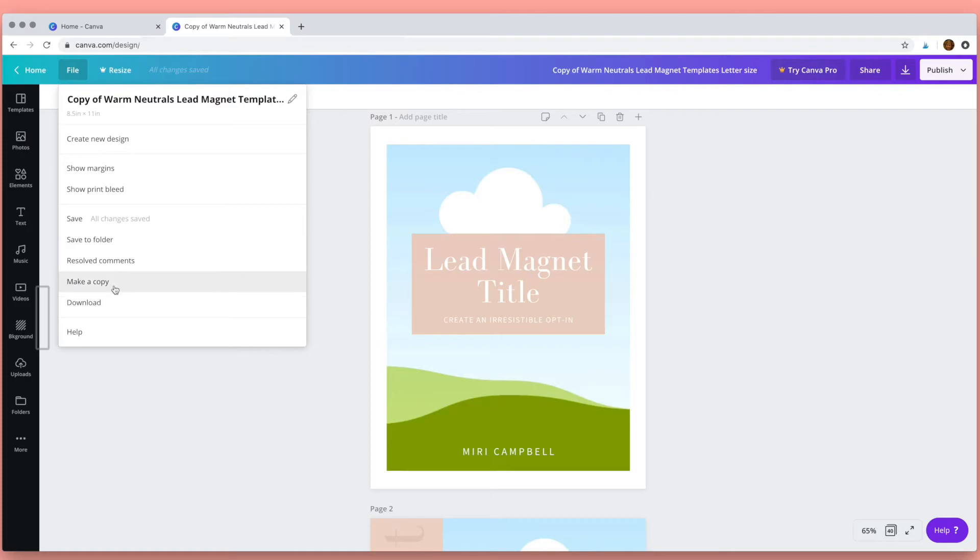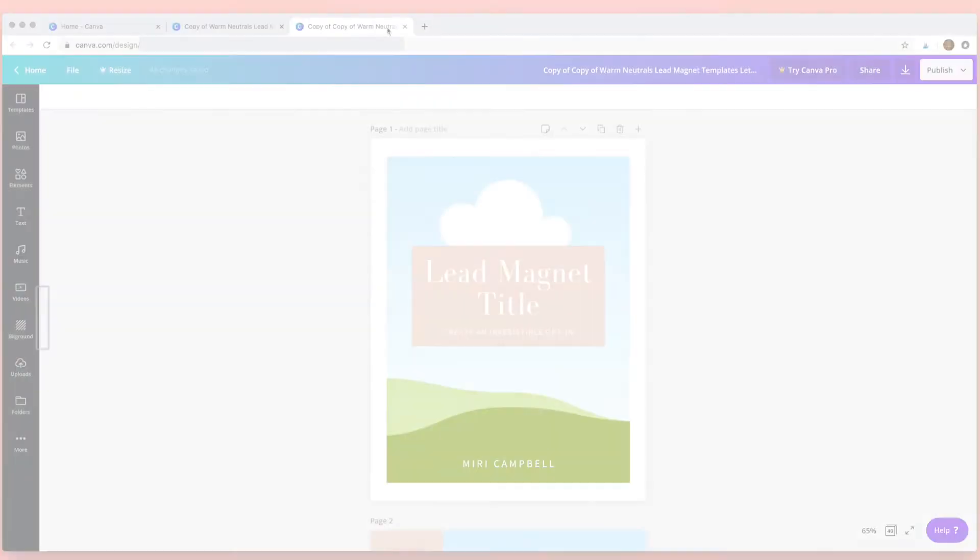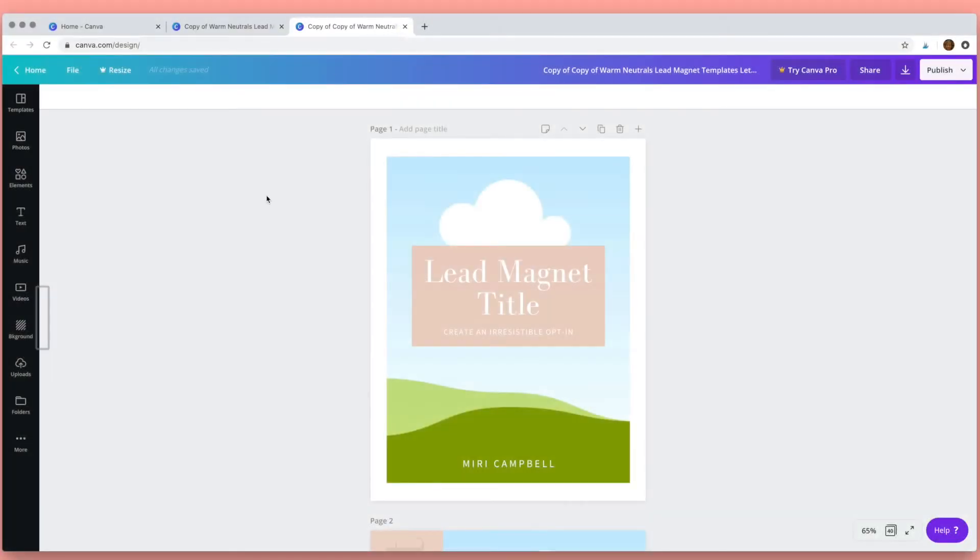And you can also make a copy. So click on make a copy and in a new window Canva will open a copy of your document. Okay, just close that for now and go back to the original.